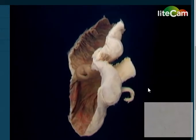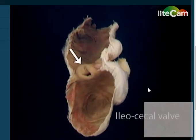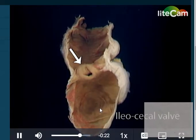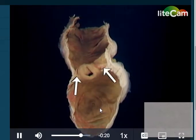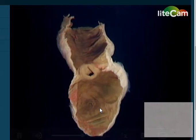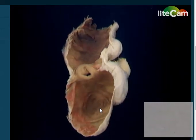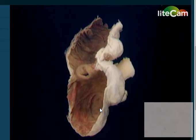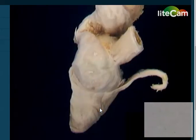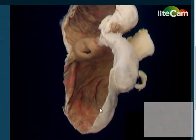The ileum projects a long way into the lumen of the cecum, opening at the ileocecal valve here. It's suspended by these two folds of mucosa. Despite its name and valve-like arrangement, this opening is not an effective one-way valve.